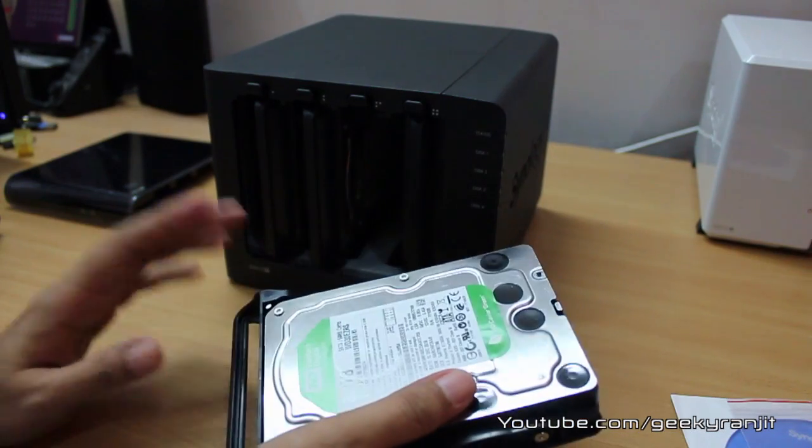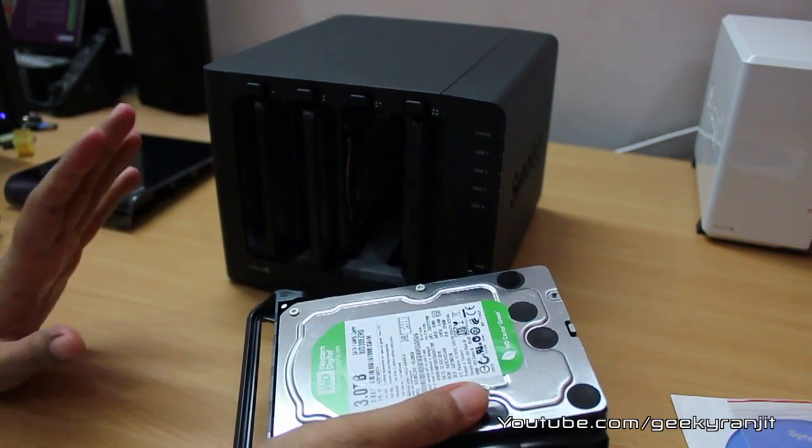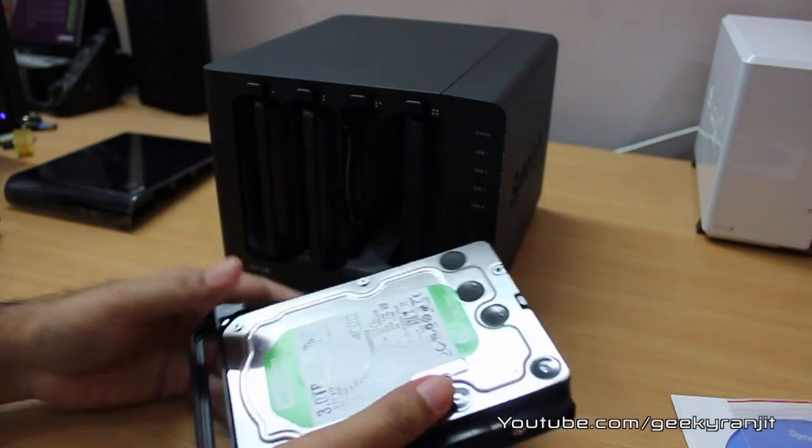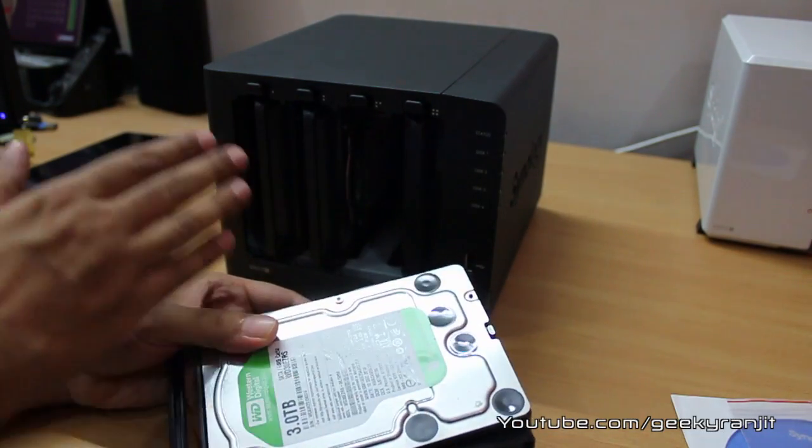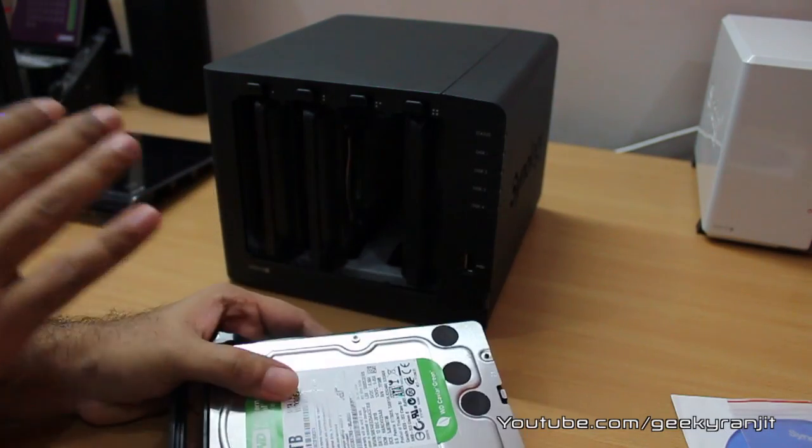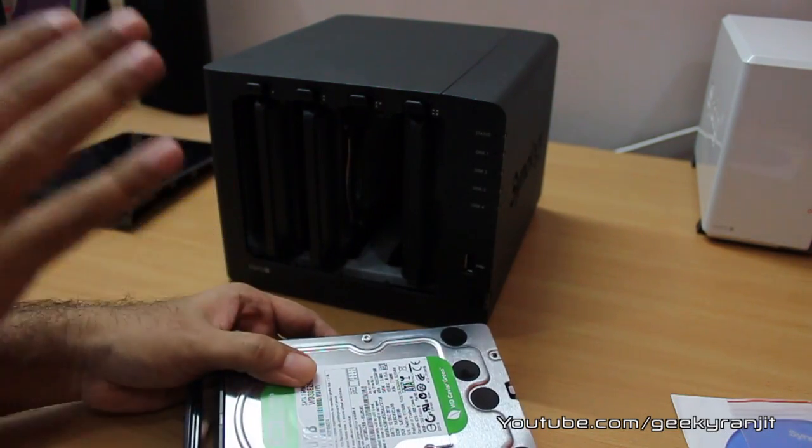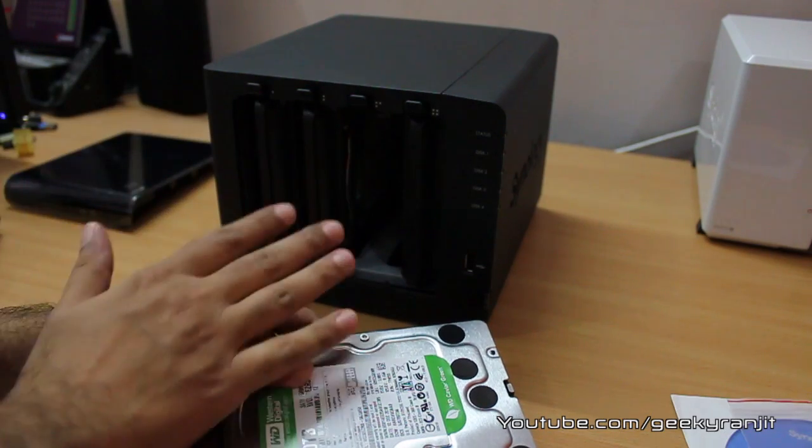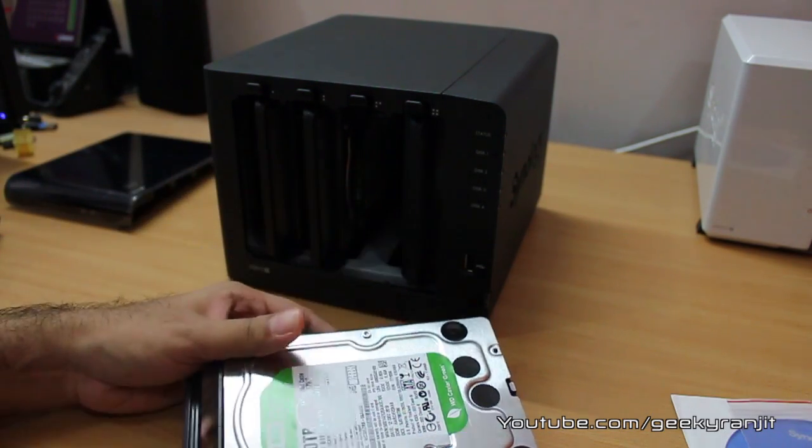Once that's done, this model the DS412 plus can take up to four drives. You can actually also make it work with just one drive, but I strongly advise that you go at least with two drives. Right now for this demo we are going with three drives.